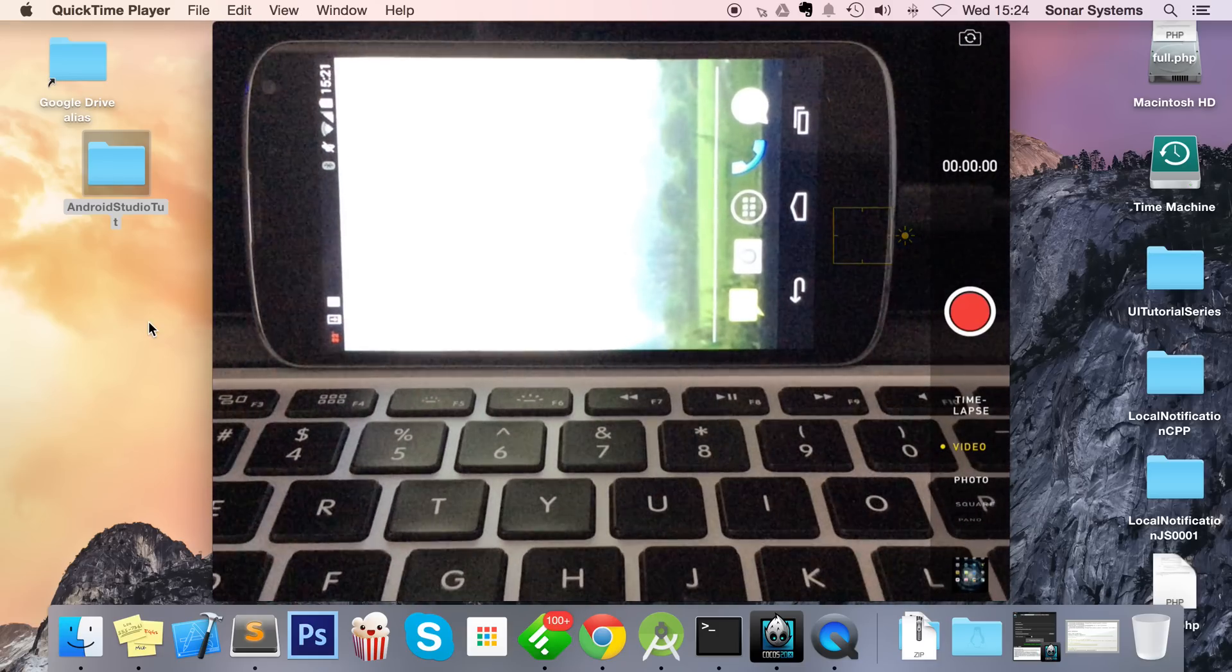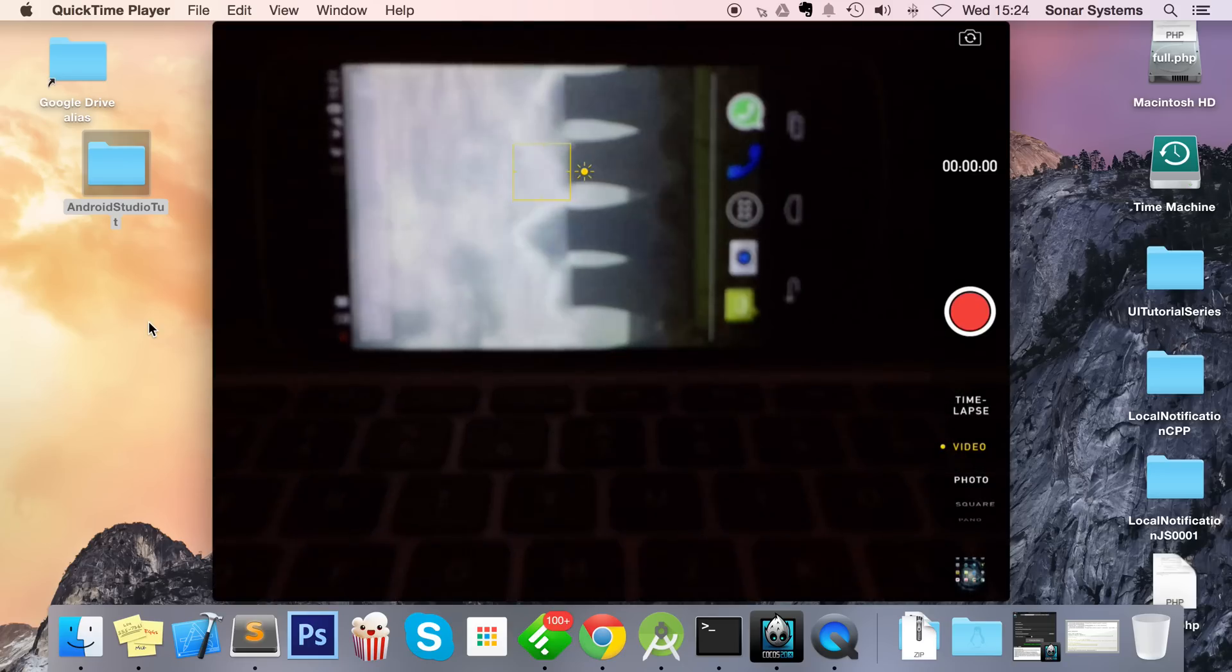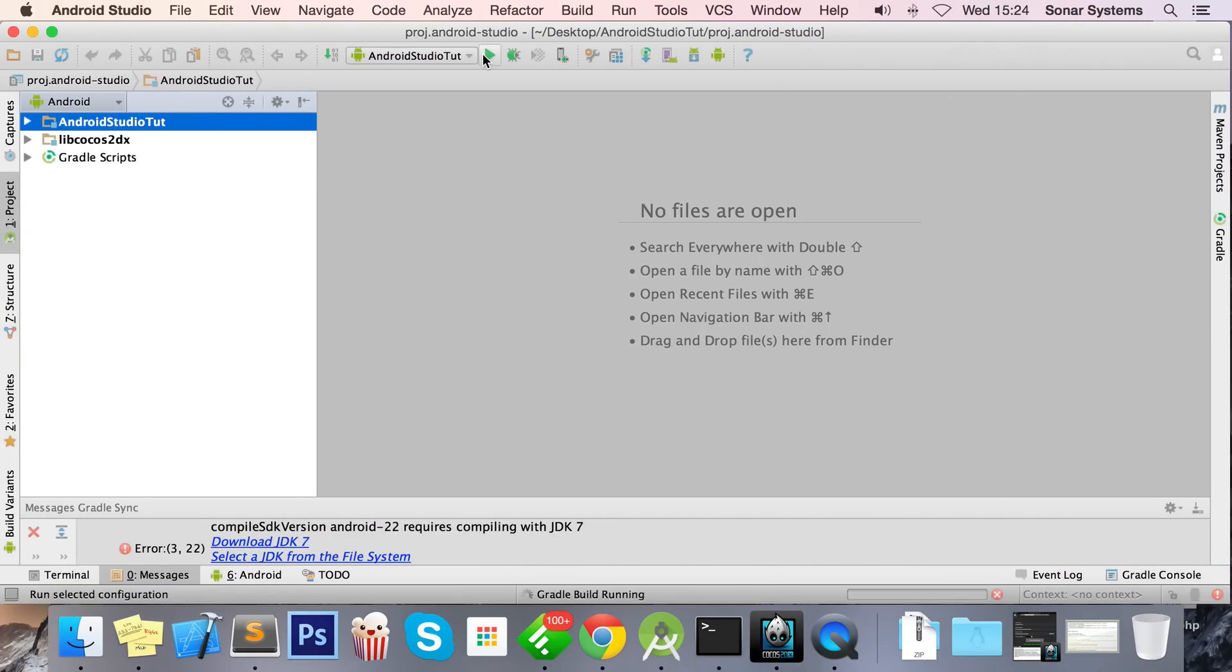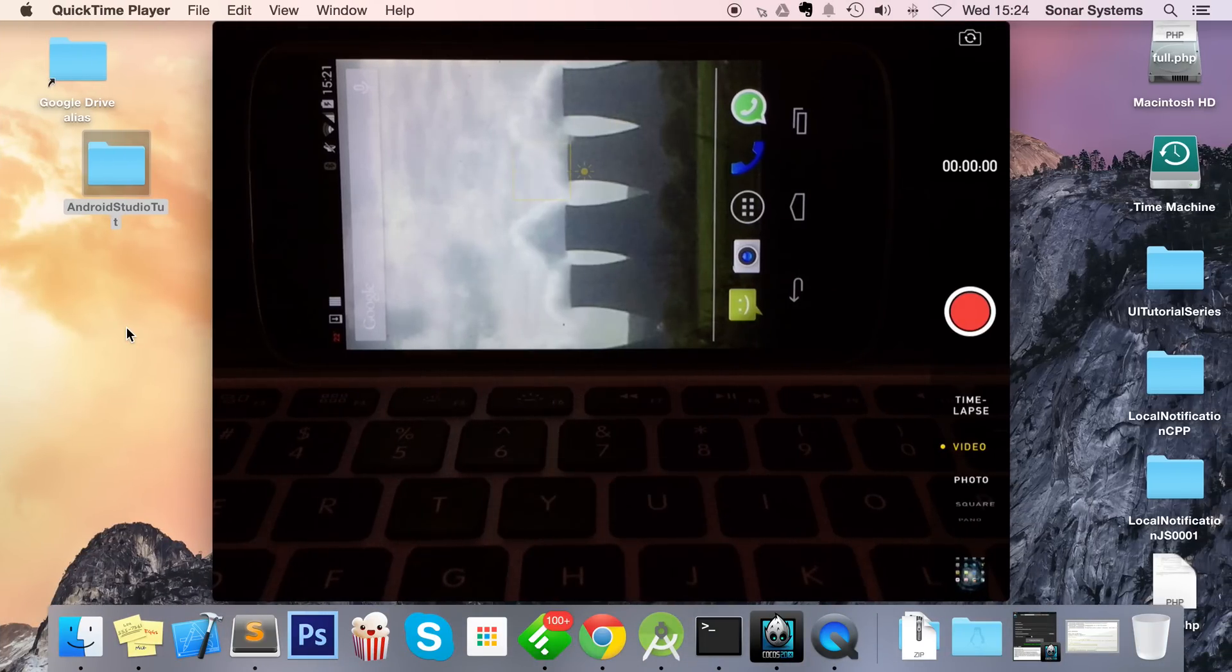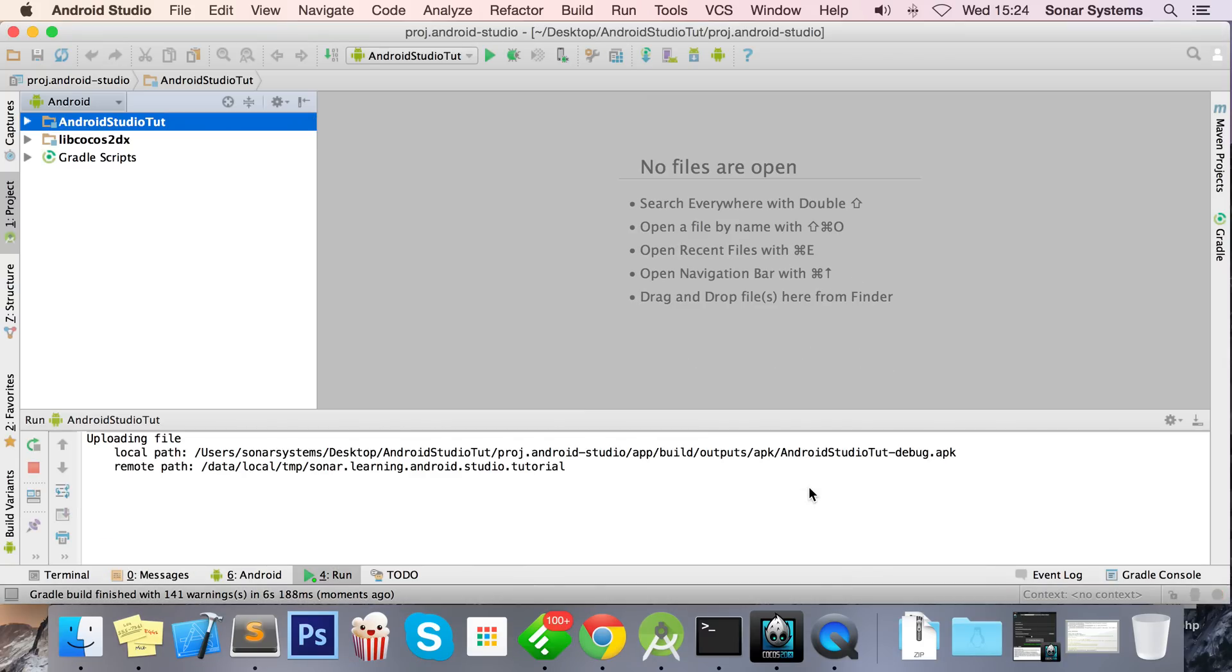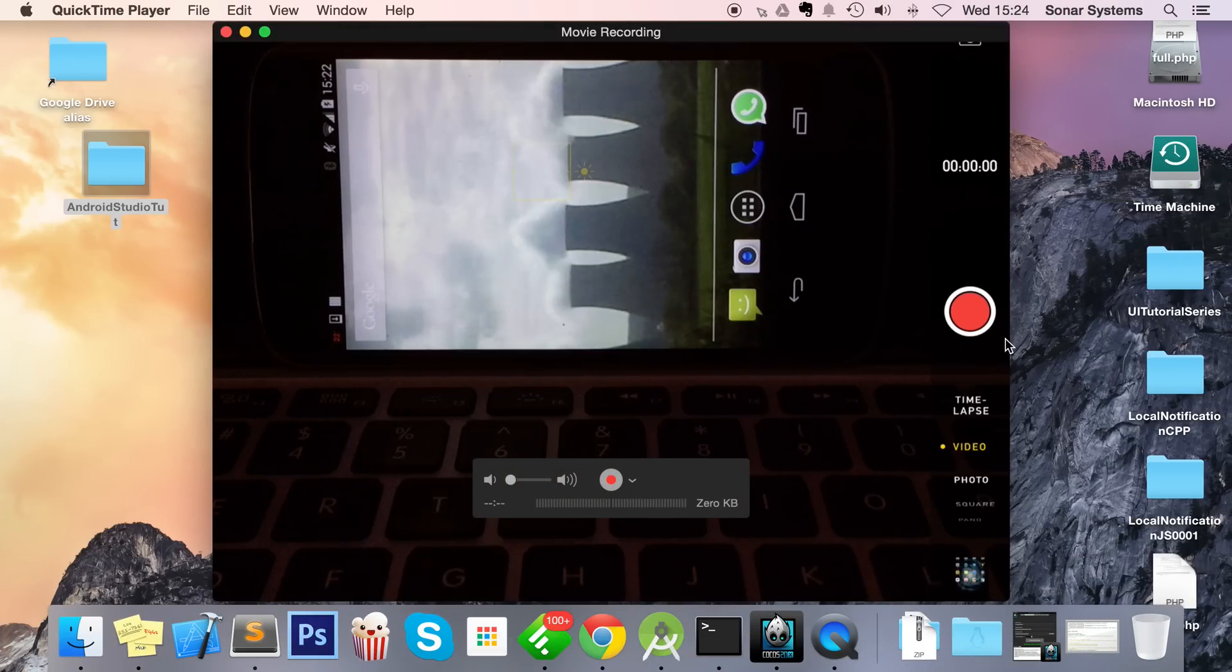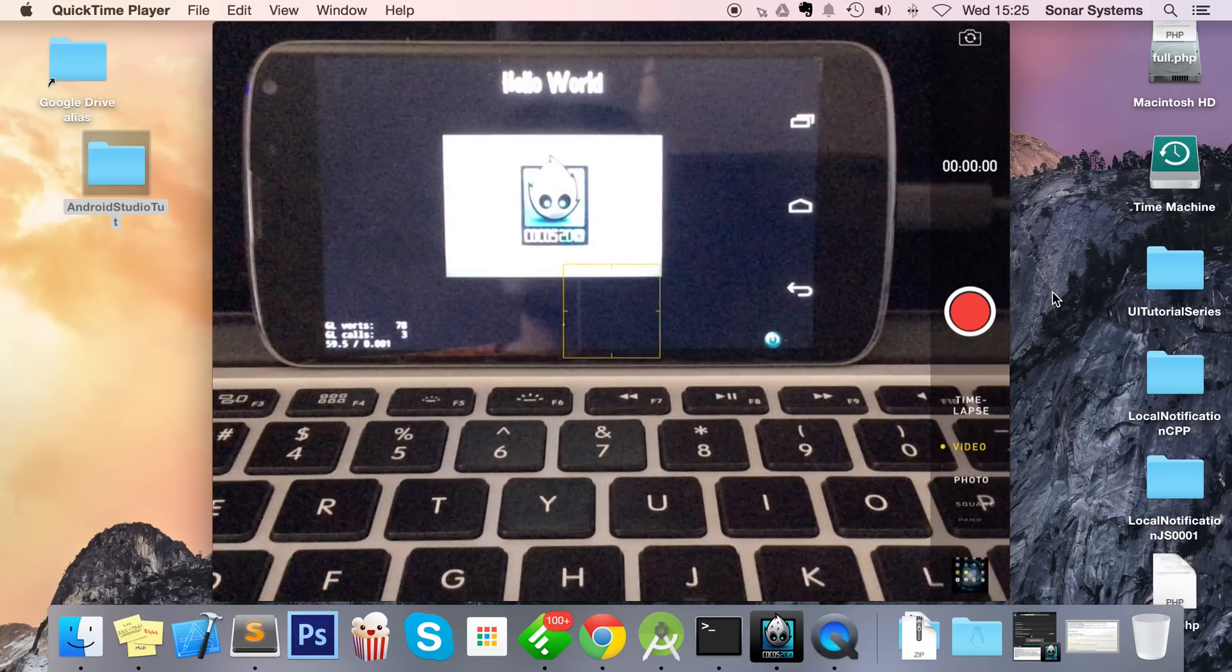As you can see, my Android device is plugged in. You need to make sure your Android device is plugged in. Let's just focus back onto the screen. So now let's just click the play button. What we're going to do is choose our device. You can launch it in a simulator, but we've got a device which is a lot faster, so I'm just going to click OK.